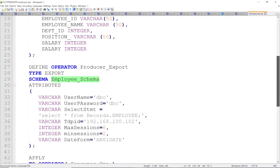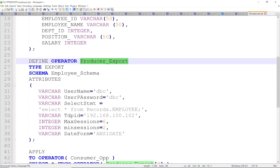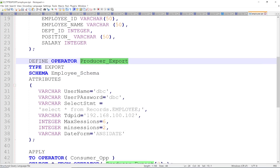Then you have to define the producer operator. The type is export and you have to provide the schema name. For the producer operator attributes, since you are reading data from a Teradata table, you provide the username and password — dbc/dbc. Then you provide the SELECT statement: SELECT * FROM records.employee.